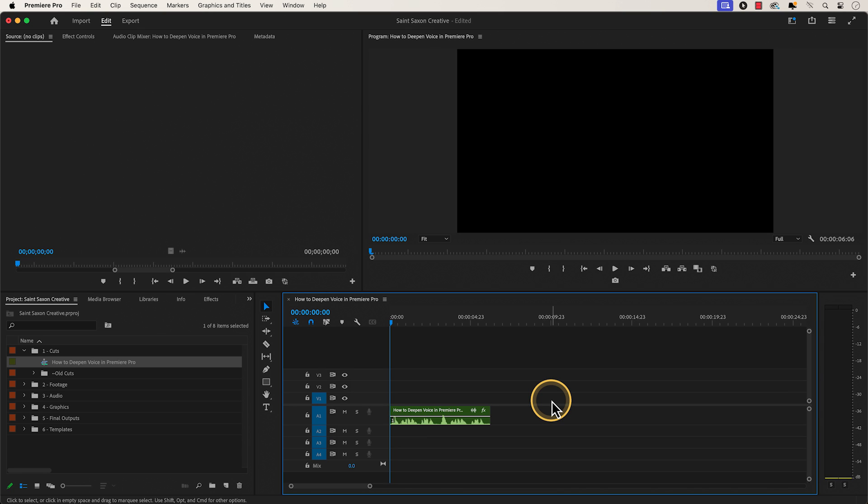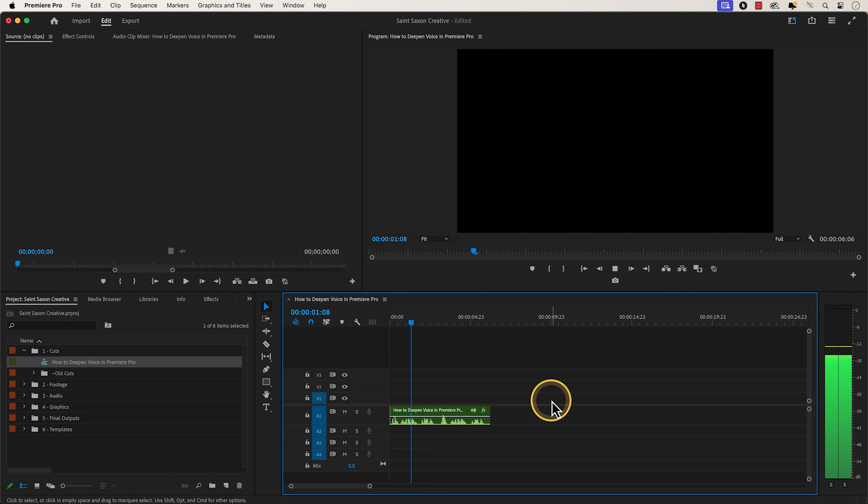How to deepen voice in Premiere Pro. I have an audio file here in a timeline that says how to deepen voice in Premiere Pro.